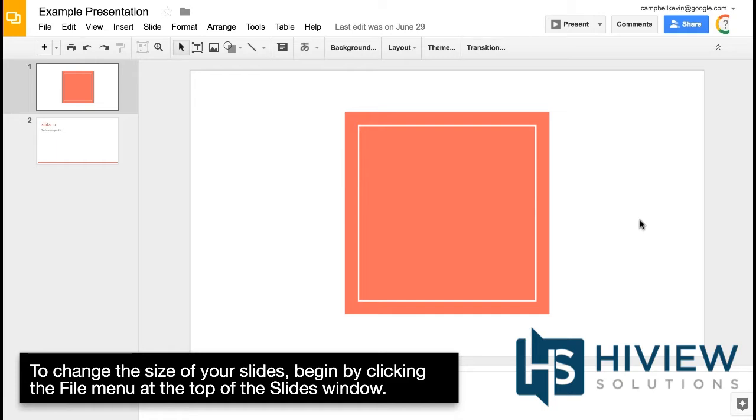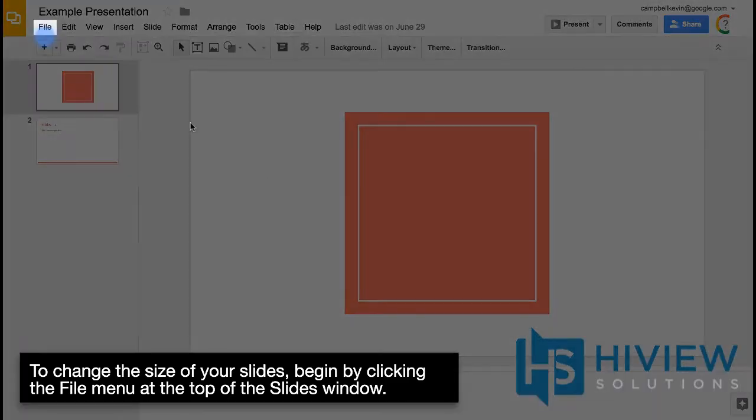To change the size of your slides, begin by clicking the File menu at the top of the Slides window.